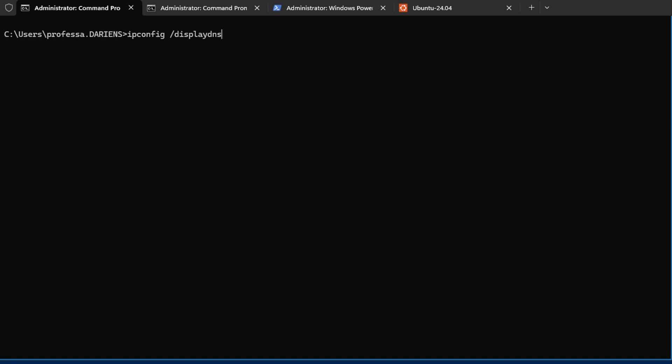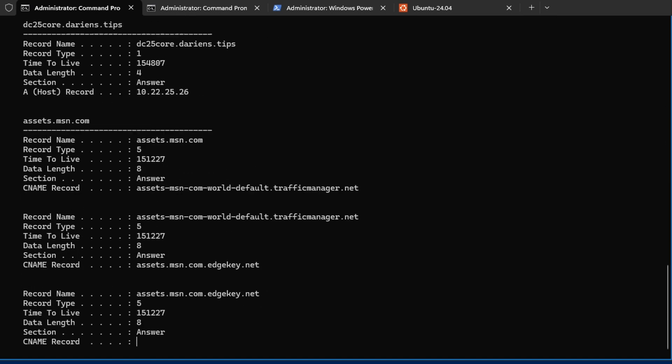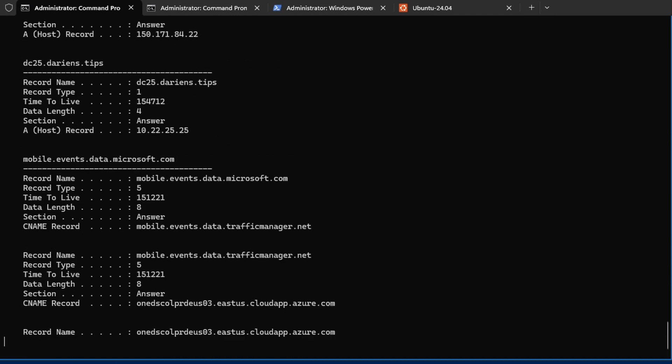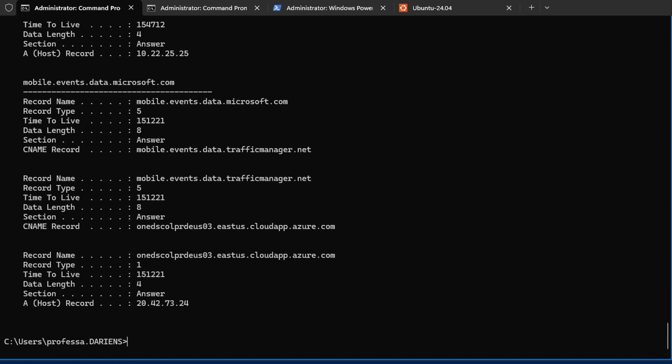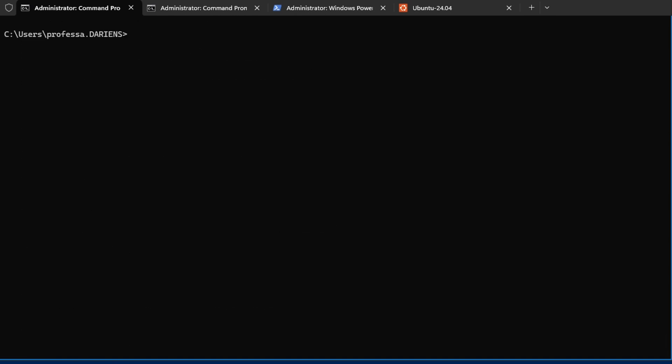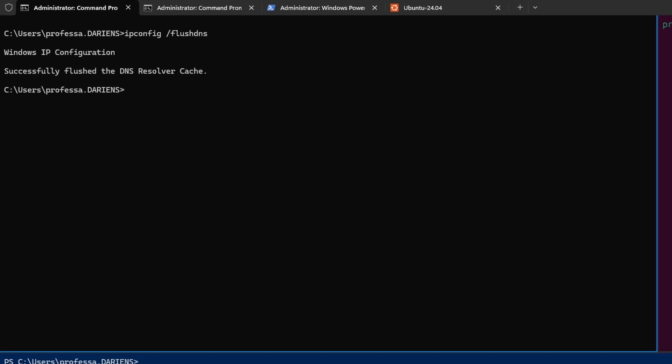The slash display DNS option displays the DNS cache. The slash flush DNS option purges the local DNS cache and forces new lookups to use the DNS server.